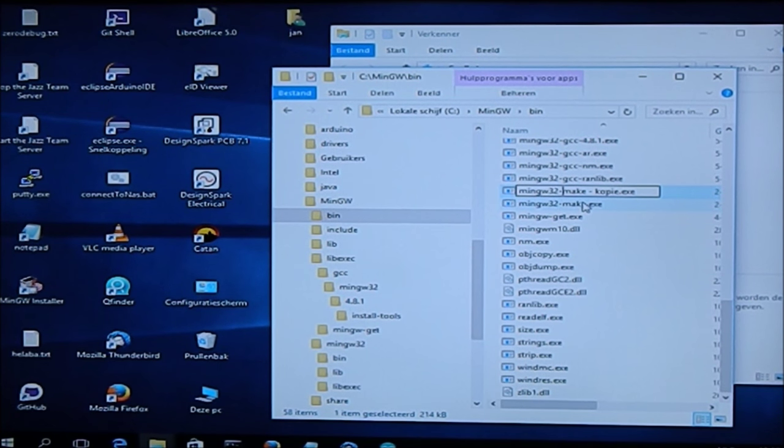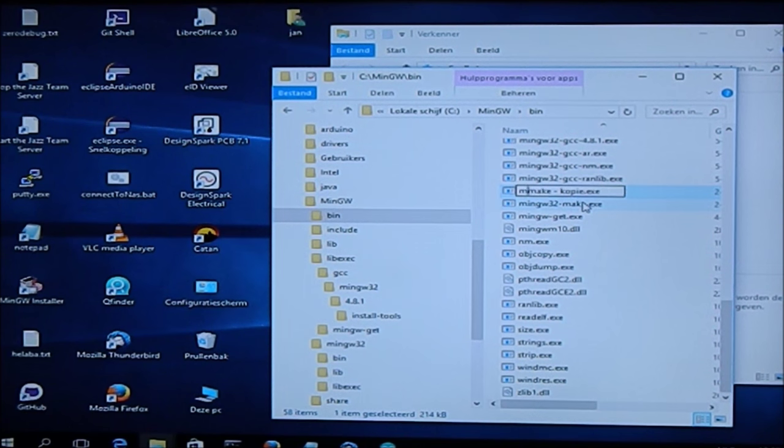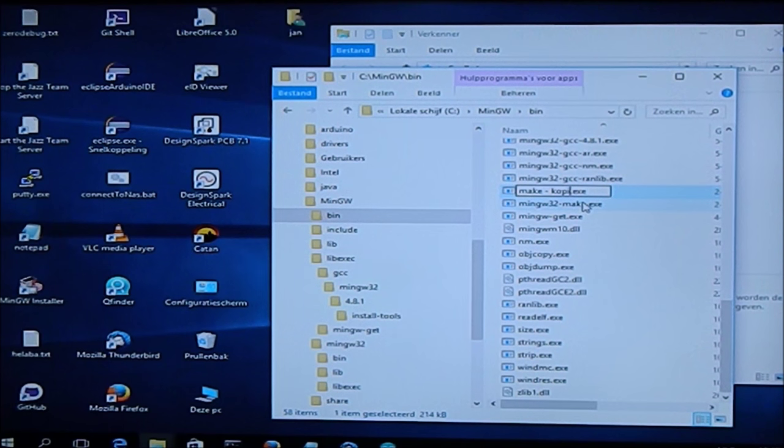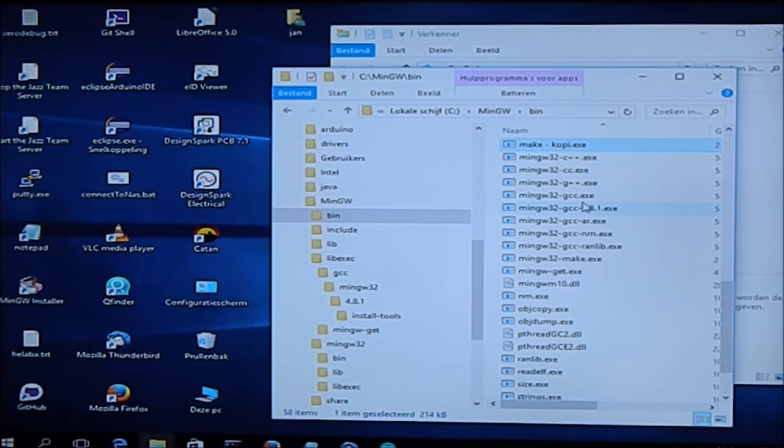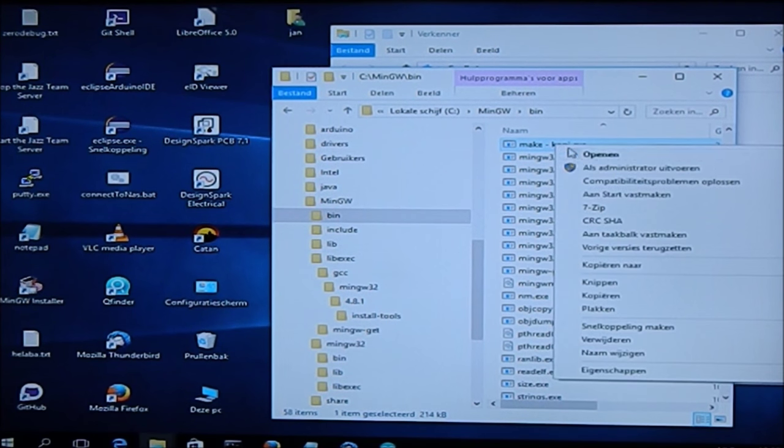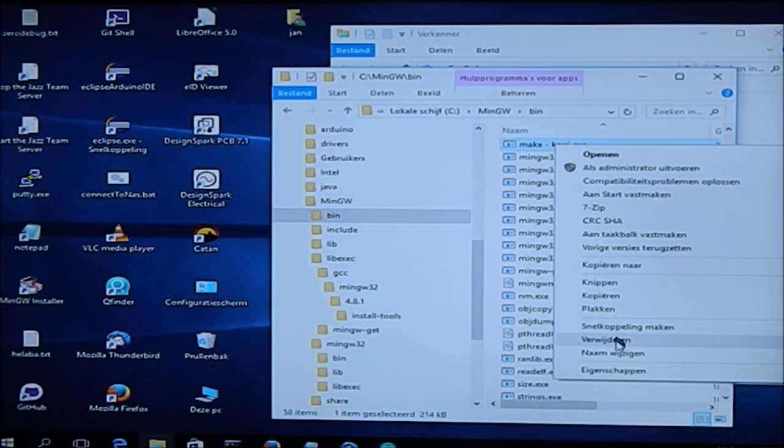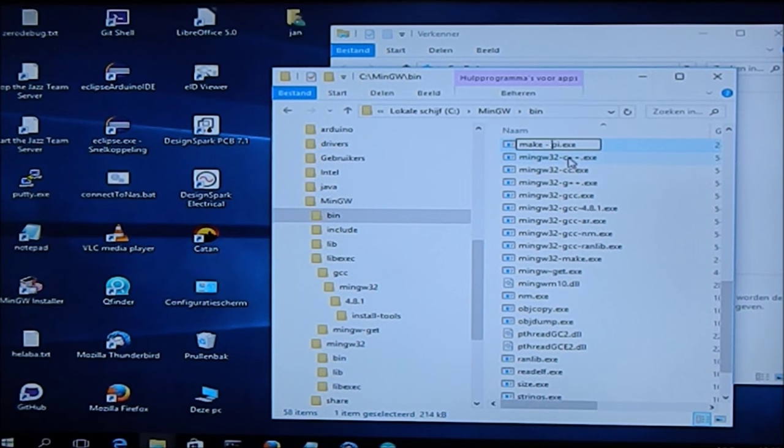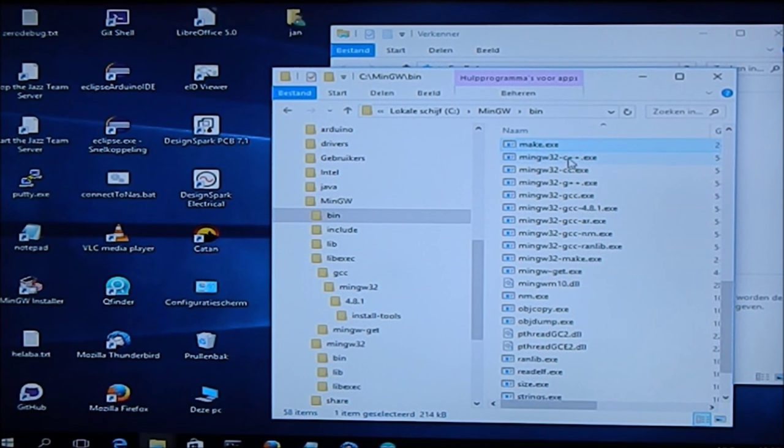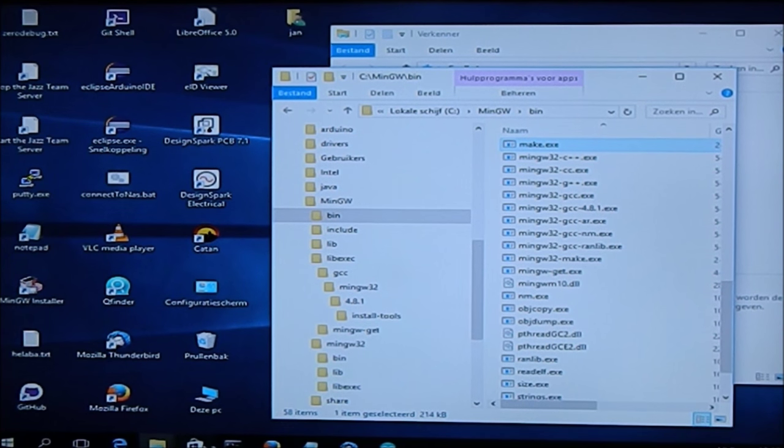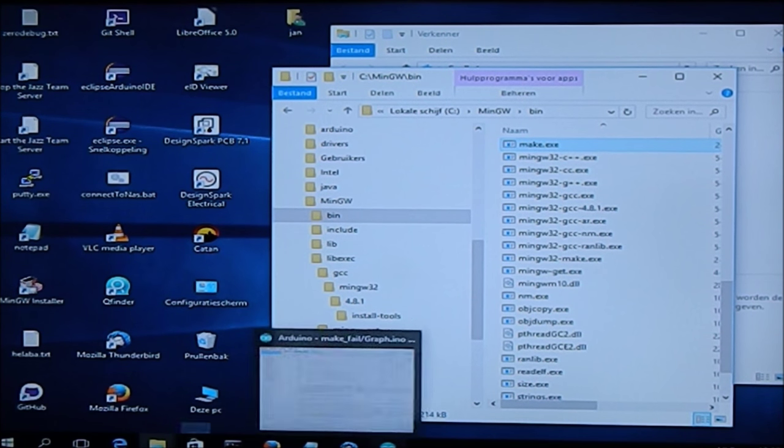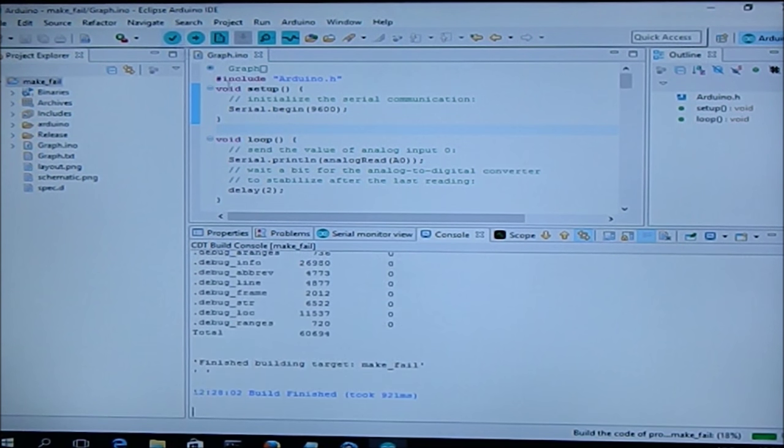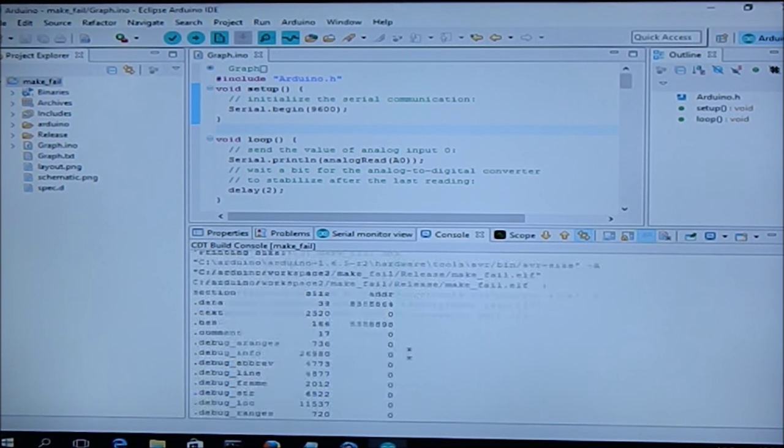That's because Windows by default does not show you the extensions, so be careful if you do not have the extensions shown. And as I already have added this folder to my path, we can go here and compile again. There you go. Now you know how to fix the makefile issue.